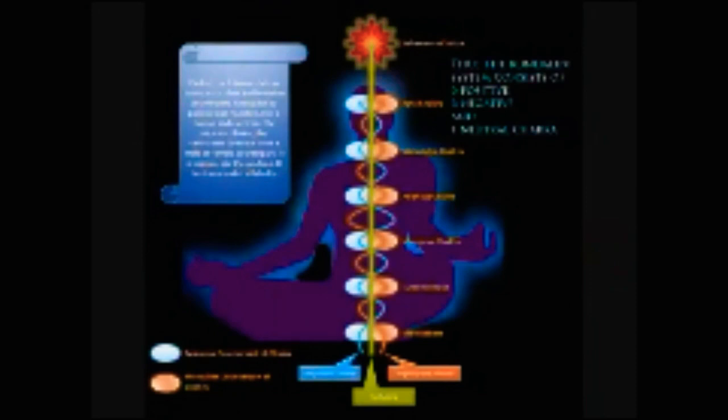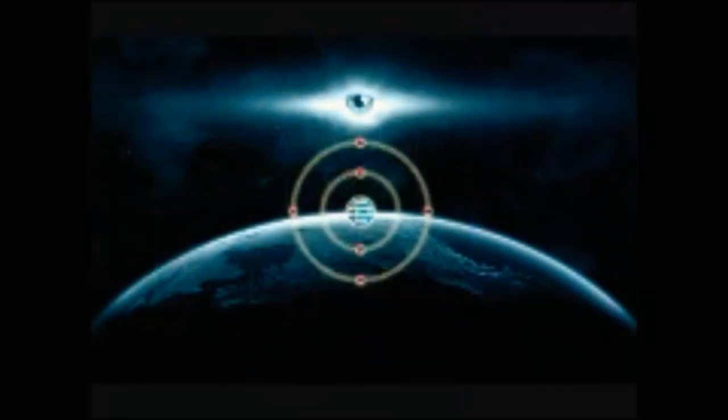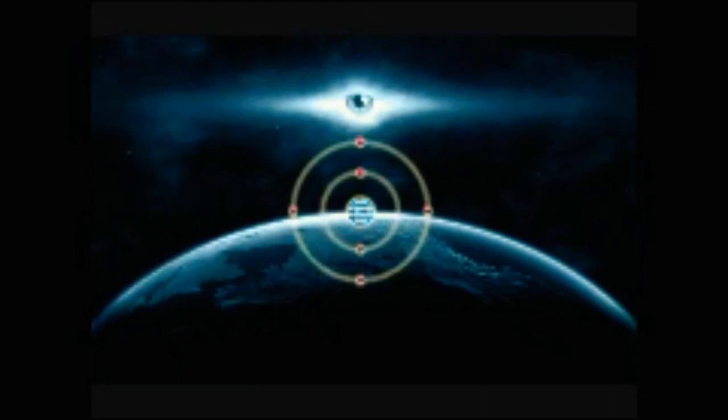Since this knowledge in the wrong hands could mean the destruction of this planet. Such is its power. In that case, you may ask, why we are revealing it now, since the same risks are still prevalent.